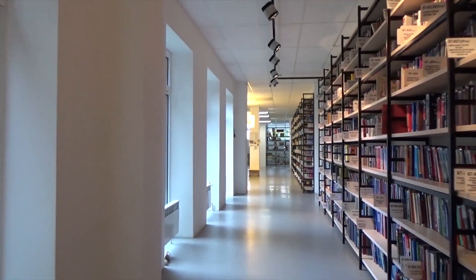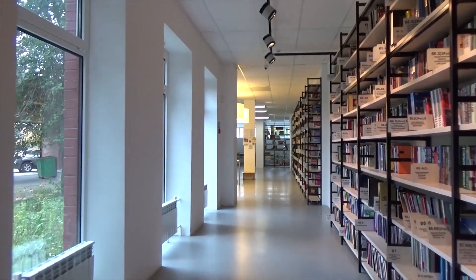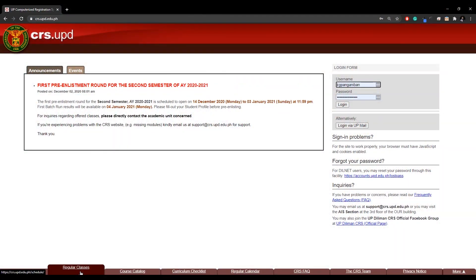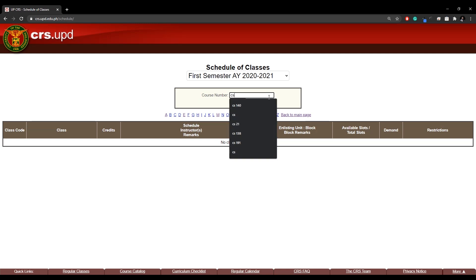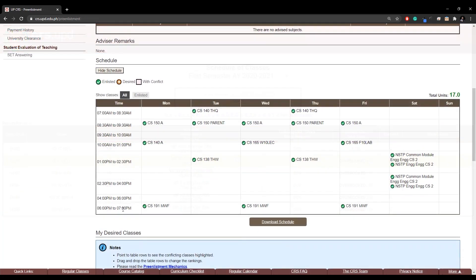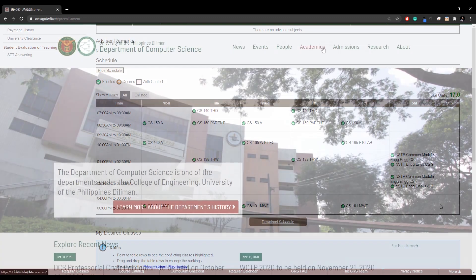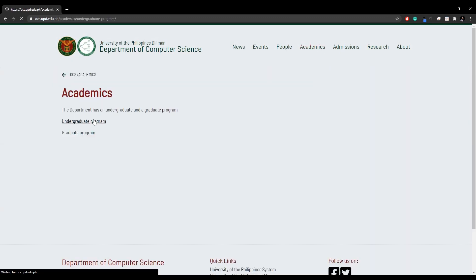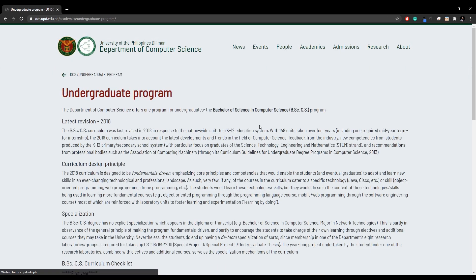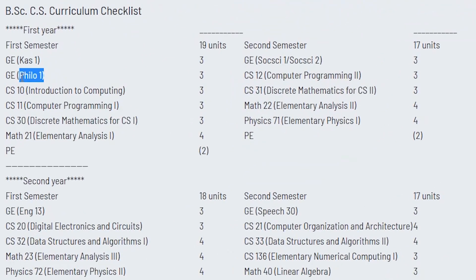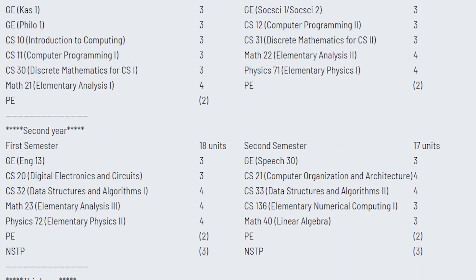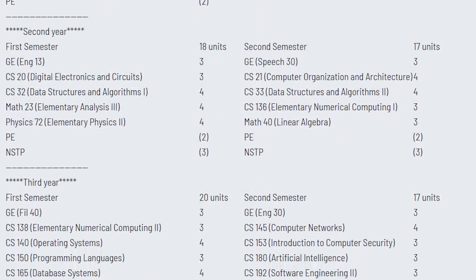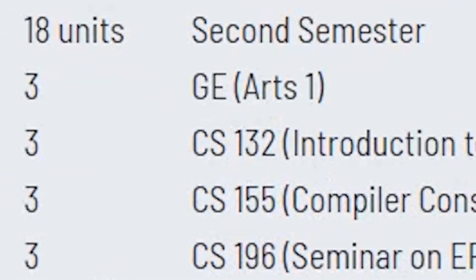Most universities take a set of fixed subjects per semester, much like high school. In contrast, UP allows us to choose our own set of subjects per semester. This means we could take whatever subjects we want each semester. In a way, it is a game where you mix and match subjects to fit your preferred schedule. However, each course or degree program's department, like the Department of Computer Science for BS-CS, recommends a curriculum checklist that you may want to follow. As you can see, this checklist includes non-core subjects like philosophy, English, social science, among others.